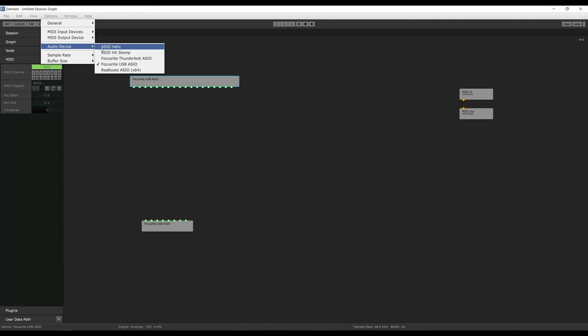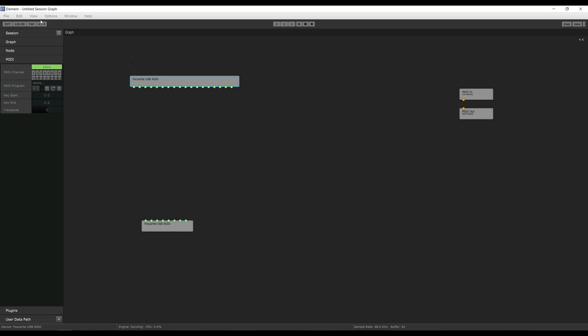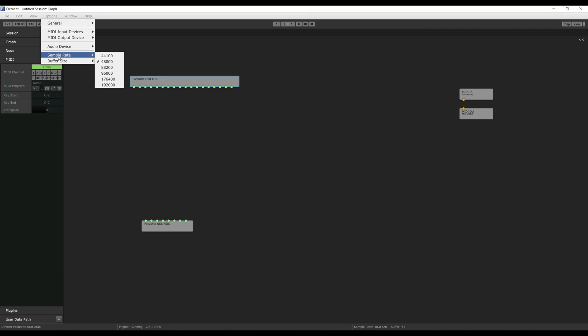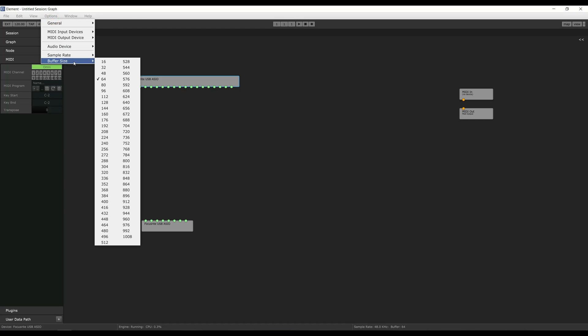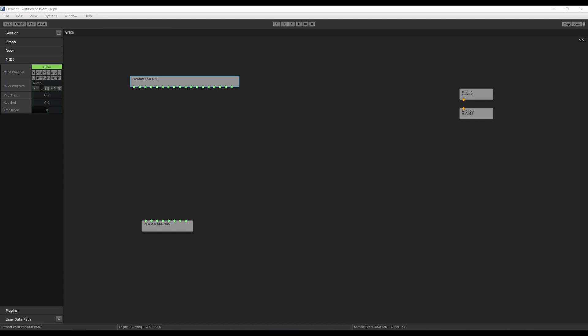Under Audio Device, in my case I'm using the Focusrite USB ASIO driver. Then I go back to Options and choose 48,000 as my sample rate. Anytime you're working with NAM, you have to use 48,000 for now. And on my system, I can use a 64 buffer size.